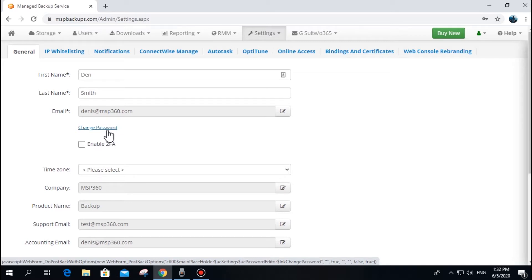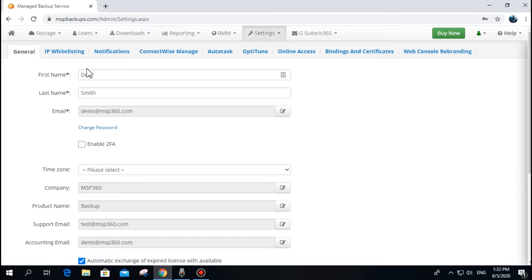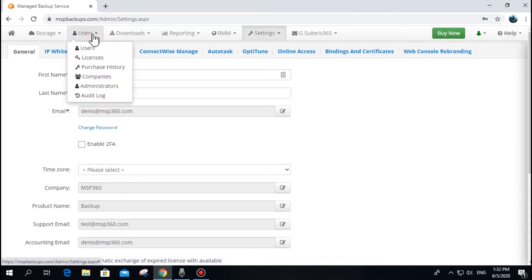Instead, you can create an administrator account for anyone who needs access to your MBS console. To do that, click the Users tab and find the Administrators section.